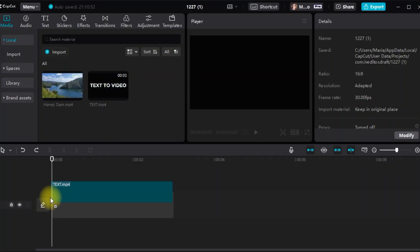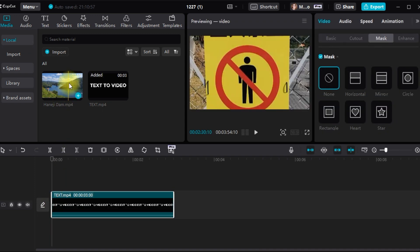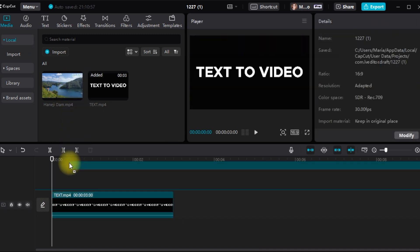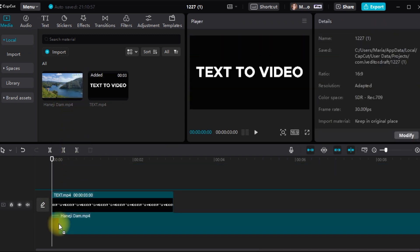Now, let's add the video to your text. Tap on the video icon beside the text field.